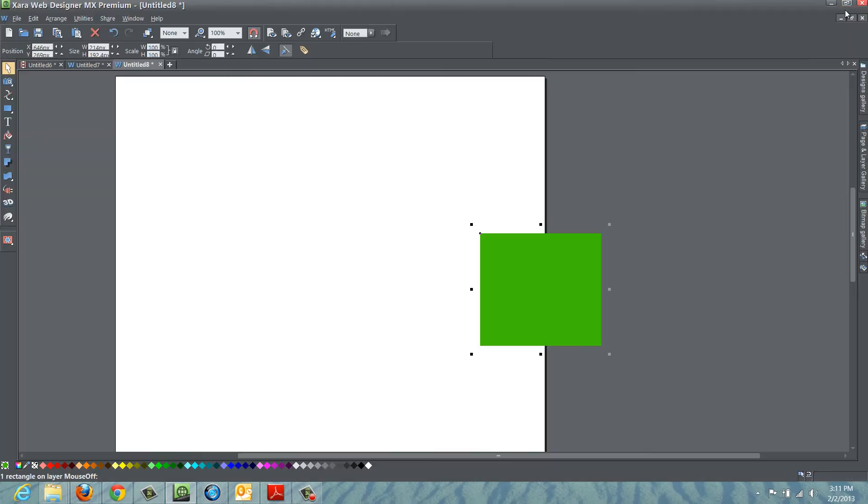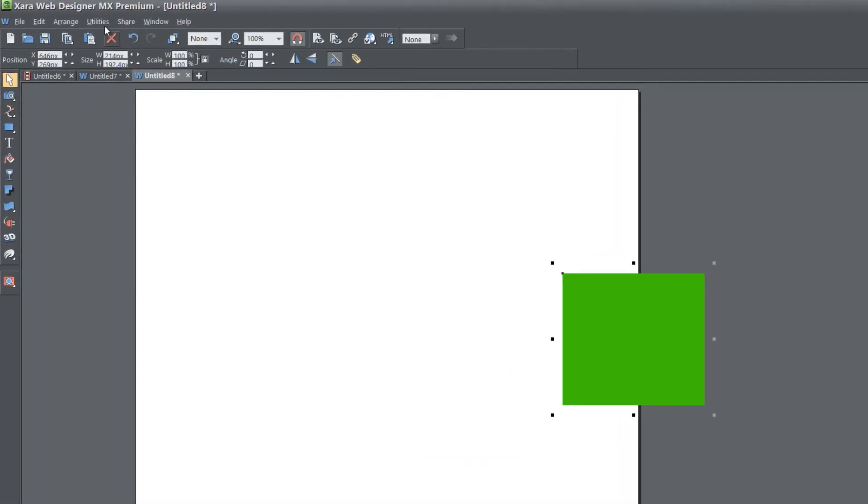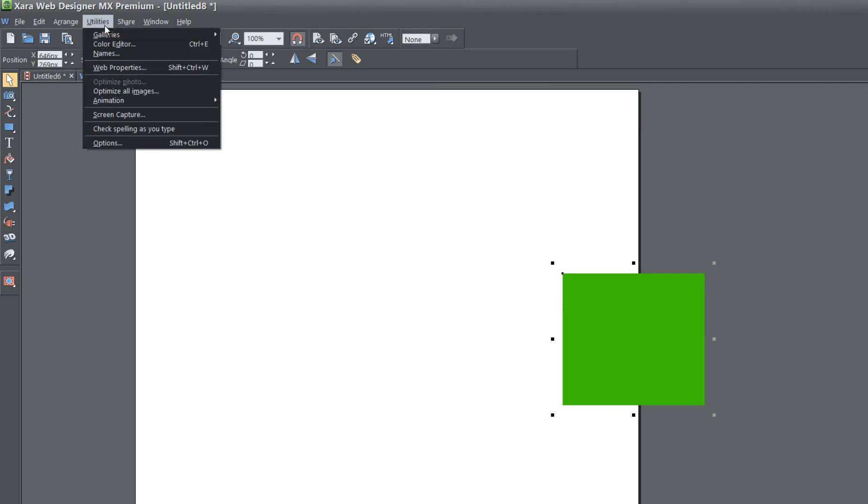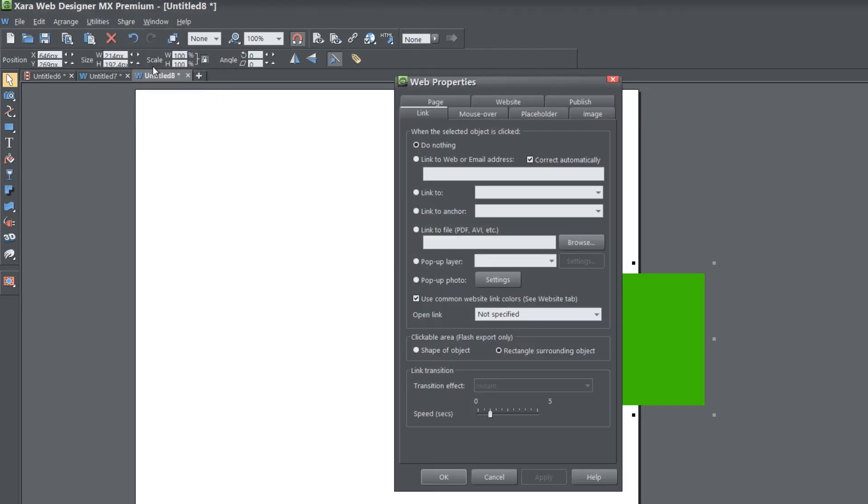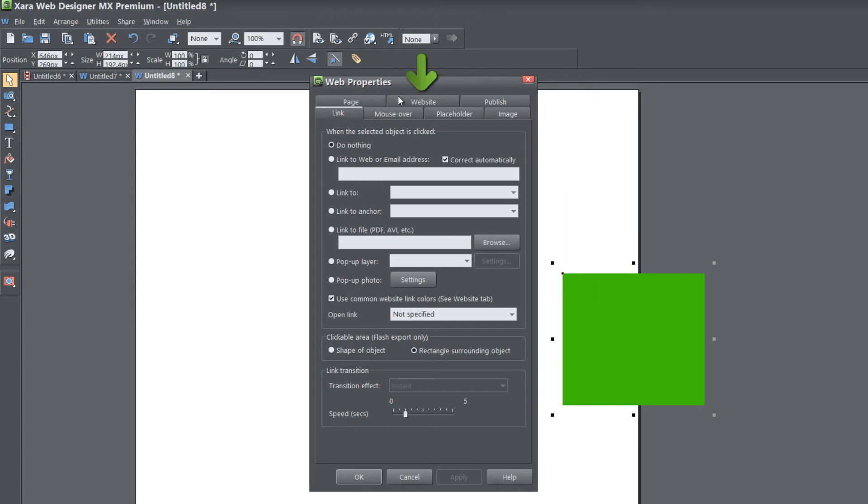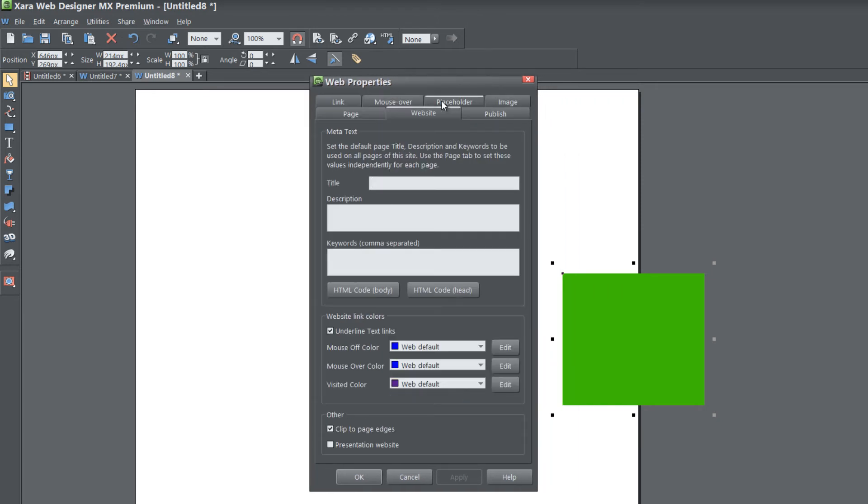So what you can do, so that it won't clip the edges of your image, is you can go to utilities, web properties, and left click on that. And when you go to web properties, you're going to go to the tab that says website. So click on the website tab.